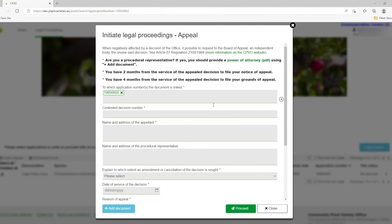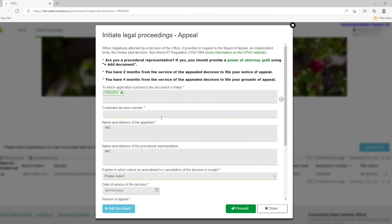You can now file an appeal by filling out the contested decision number, as well as your name and address. You can also provide the name and address of your procedural representative, which is mandatory if you or your company are based outside of the European Union. In the latter case, you should also provide a Power of Attorney document. A PDF template is provided by clicking on this link.